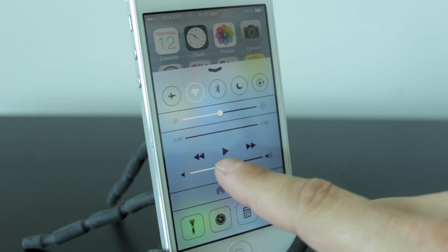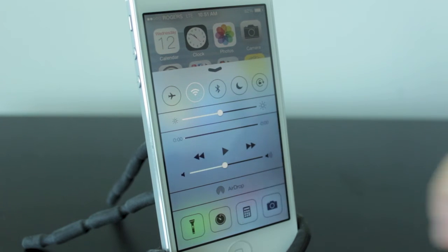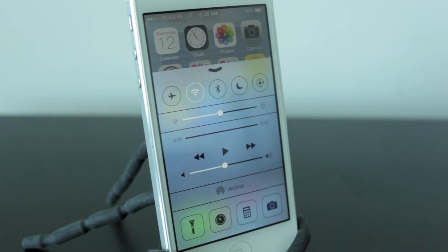Below that you have your brightness toggle, and below that you have sort of an iPod feature which allows you to play a song and control the volume.